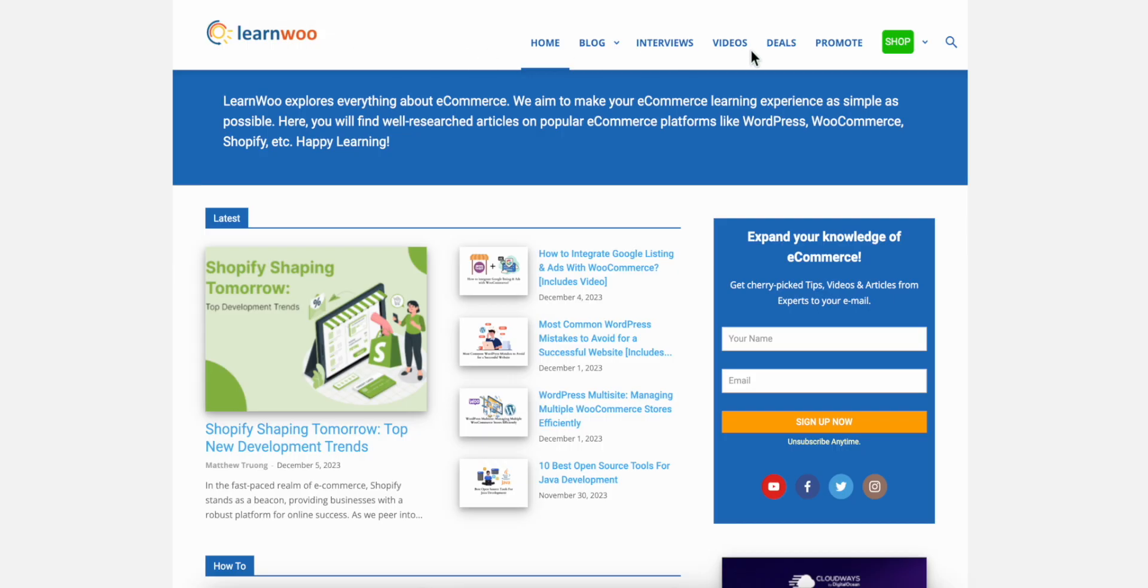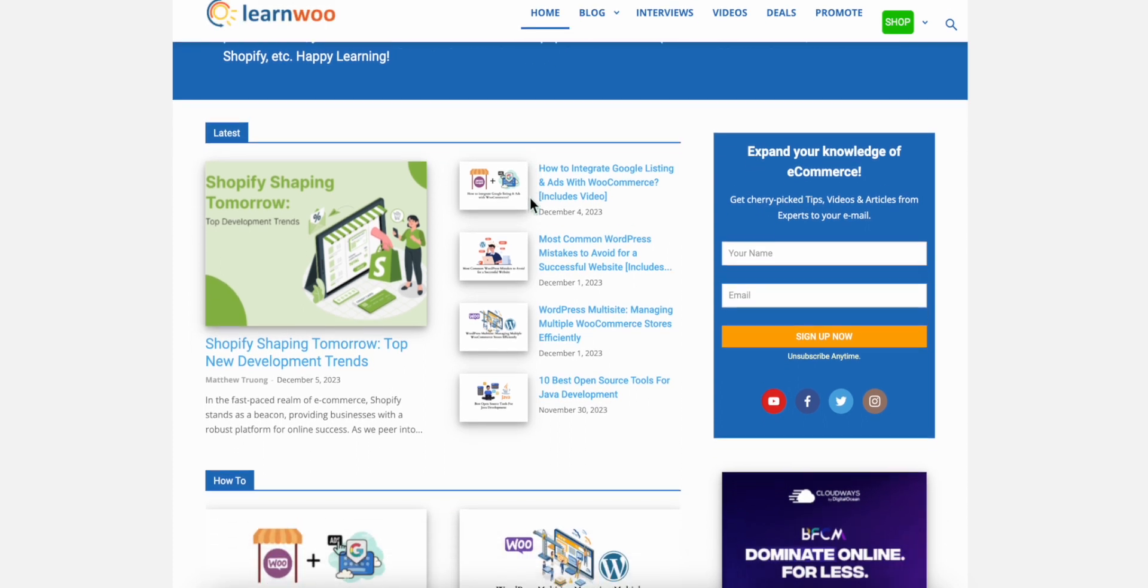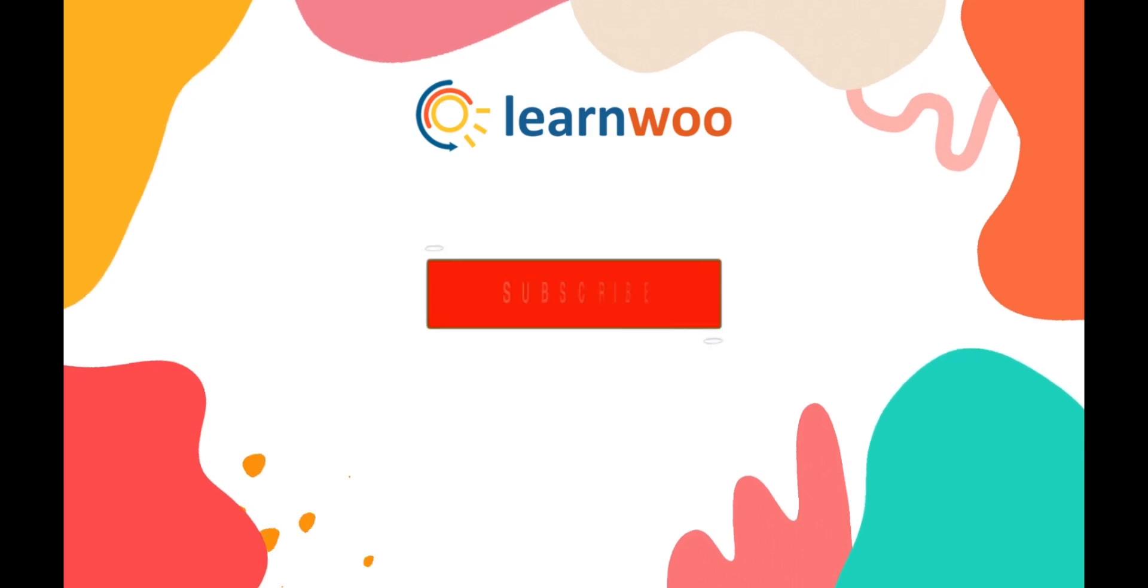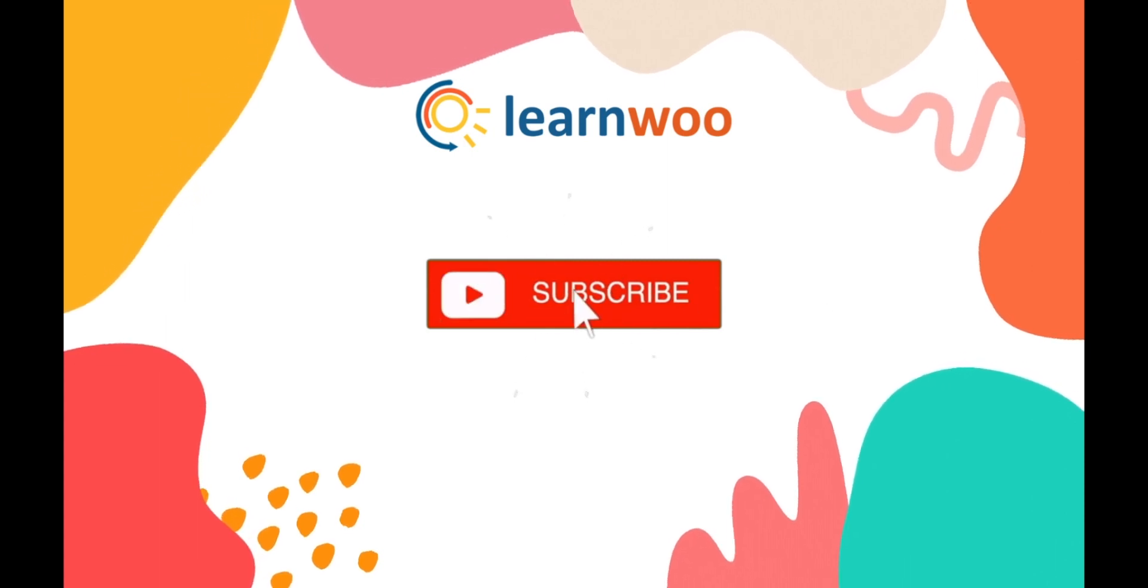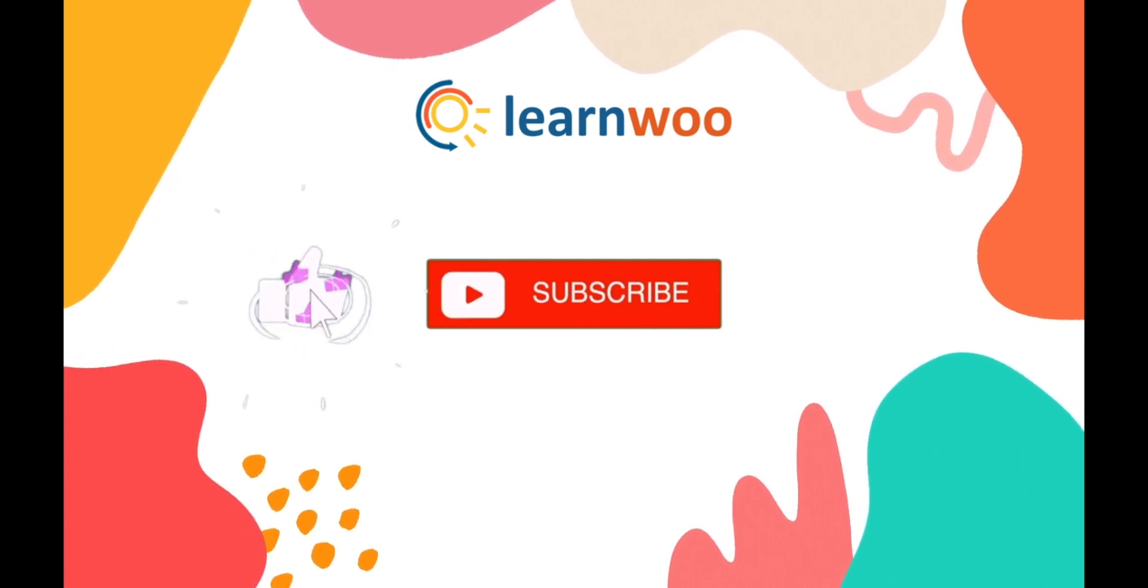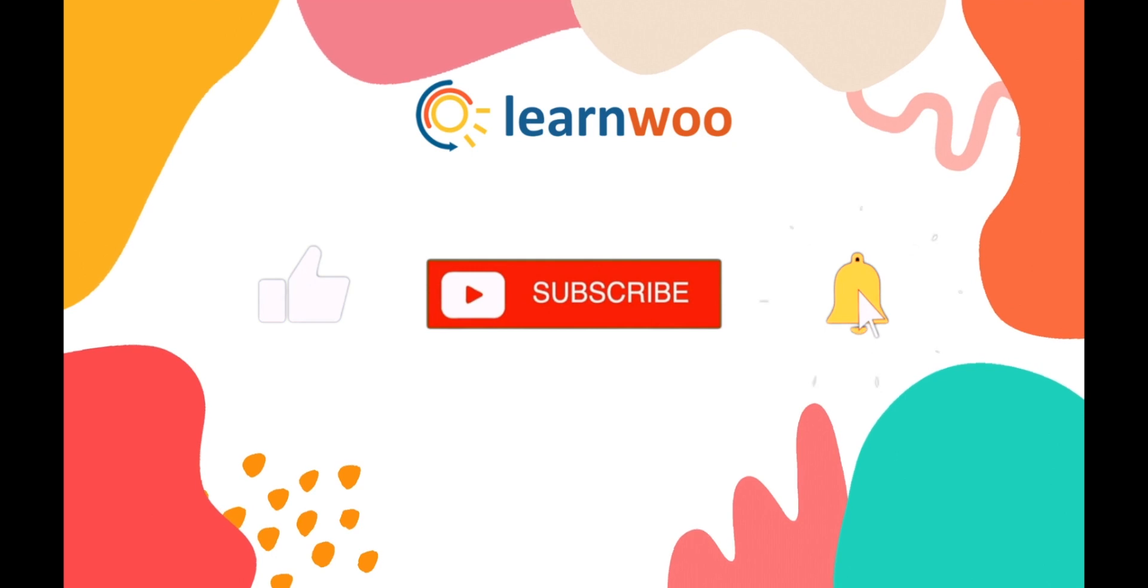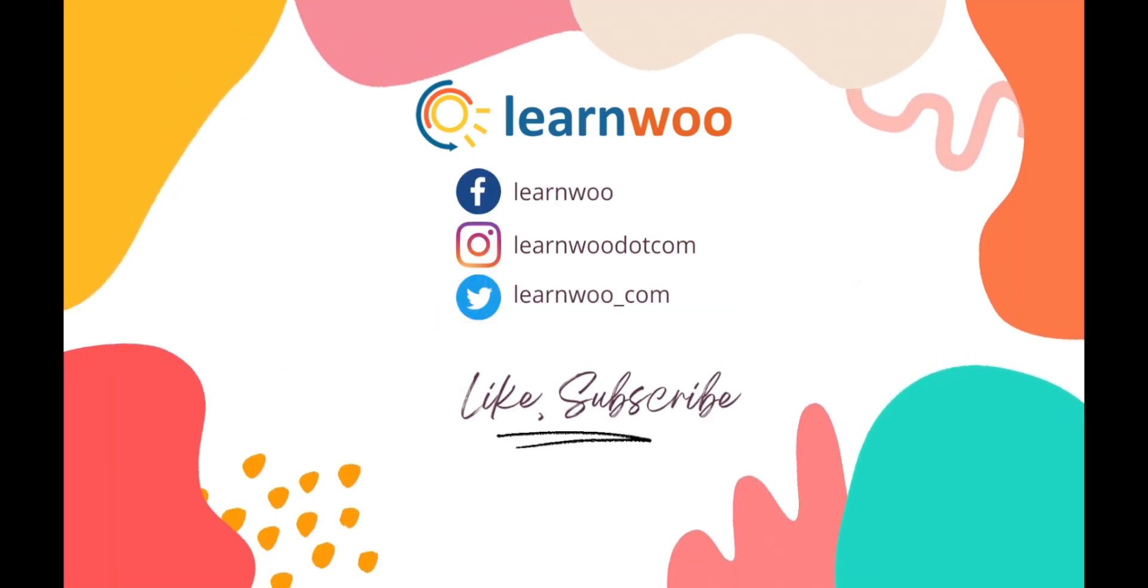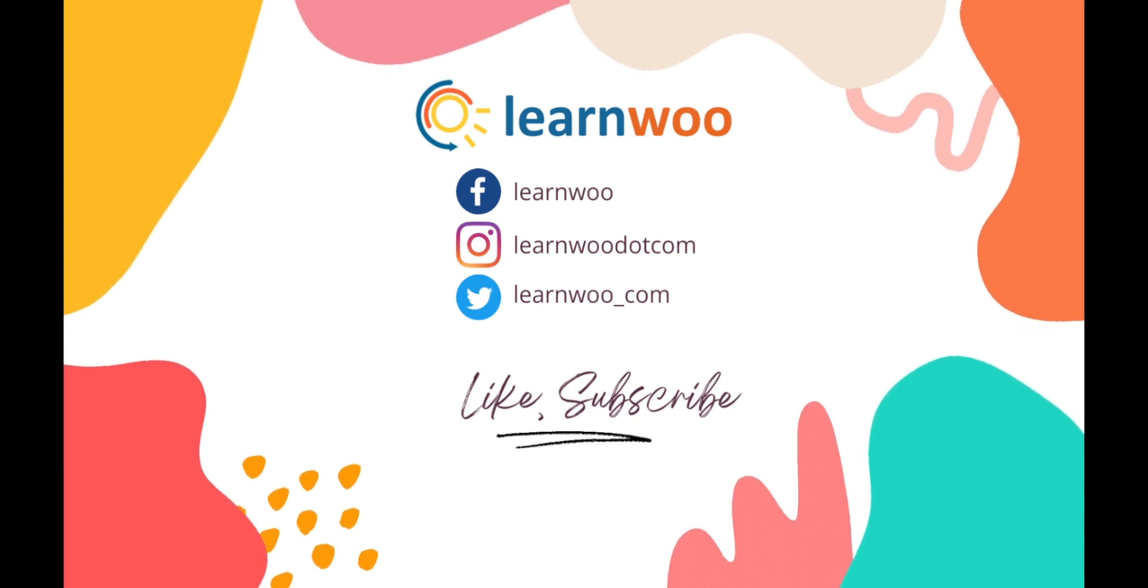Check learnwoo.com for more videos, articles, and resources related to websites, WooCommerce, and WordPress. If you like this video, give a big thumbs up and subscribe to our channel for more videos like this, and don't forget to hit the bell icon to keep getting updates on more such videos. Thank you so much for watching, and I'll see you in the next video.